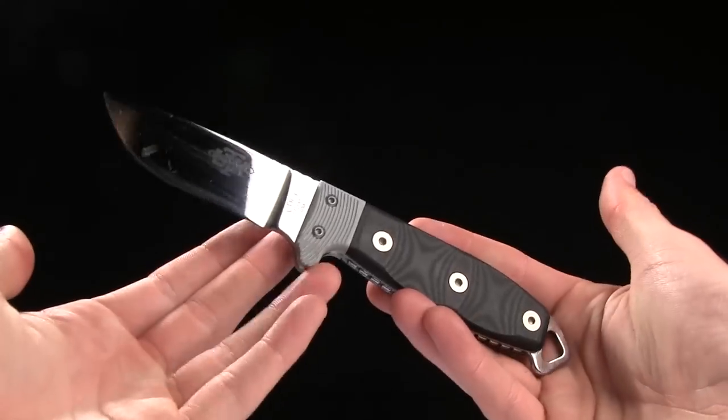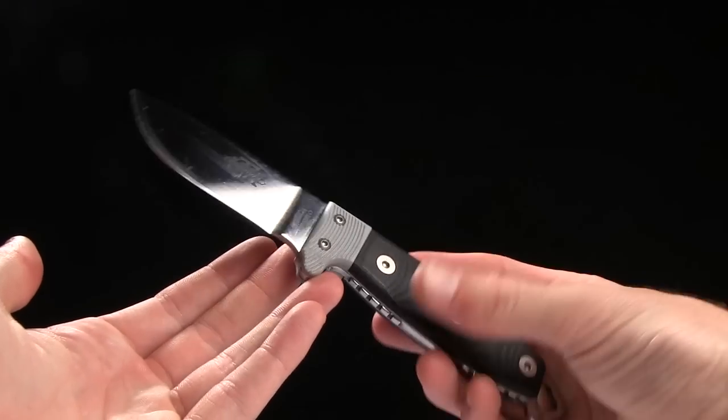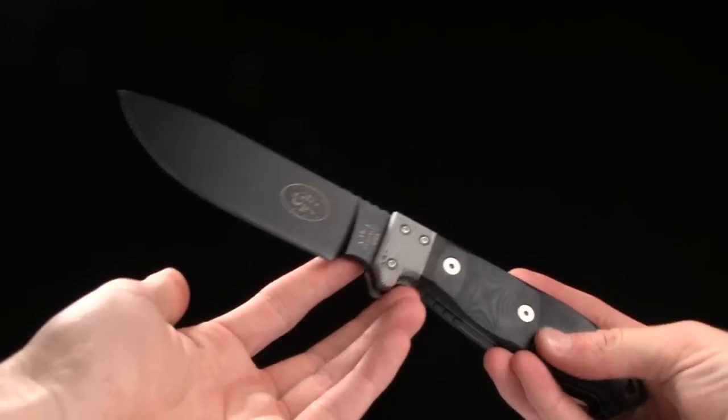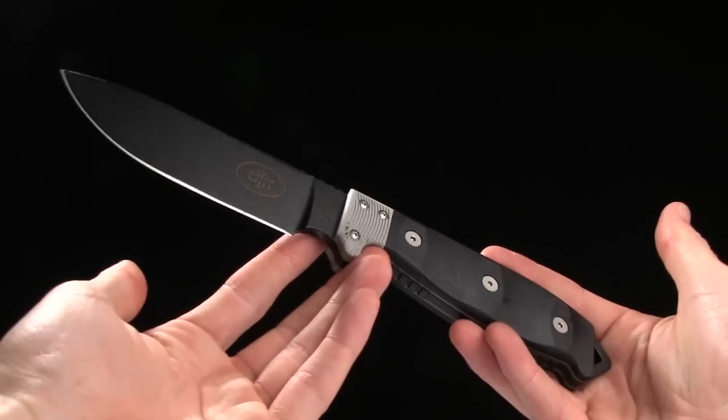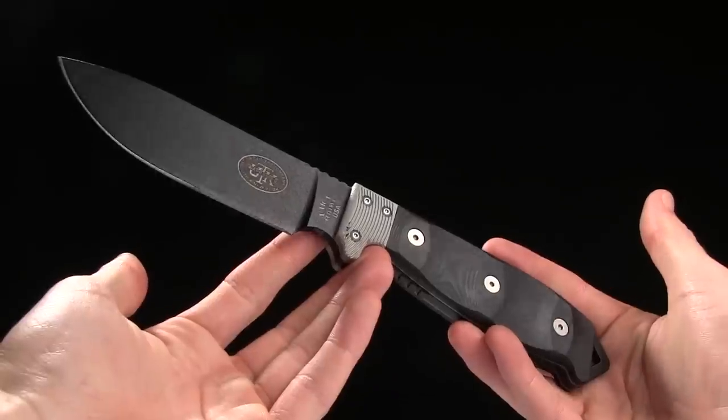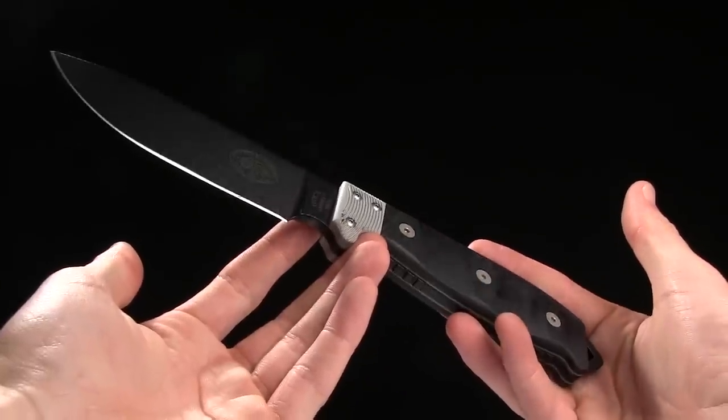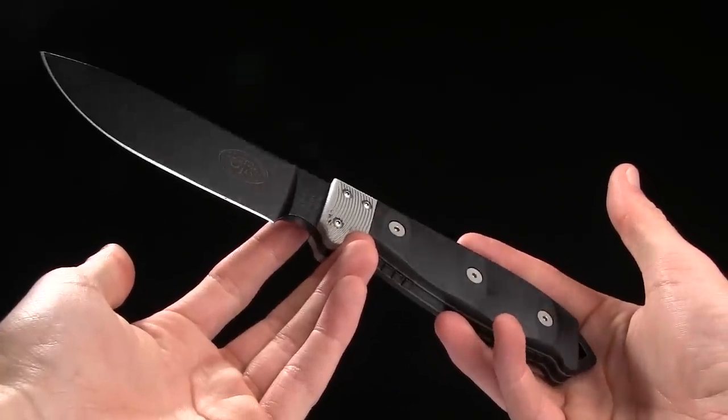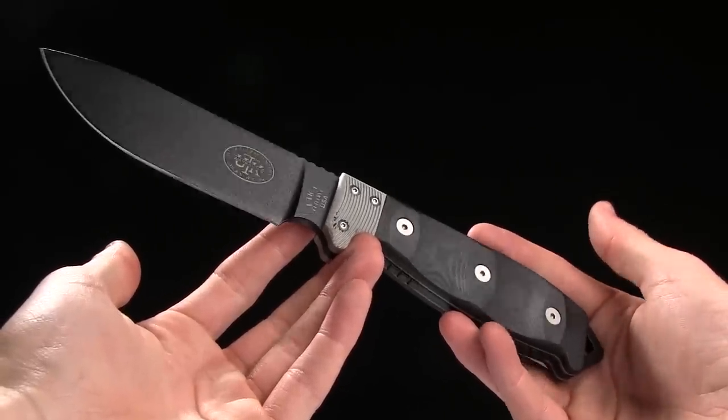So like I said, you can get it in three inch version. You can get it in four inch version. This one is actually a coated blade, which personally I prefer. But to each their own.